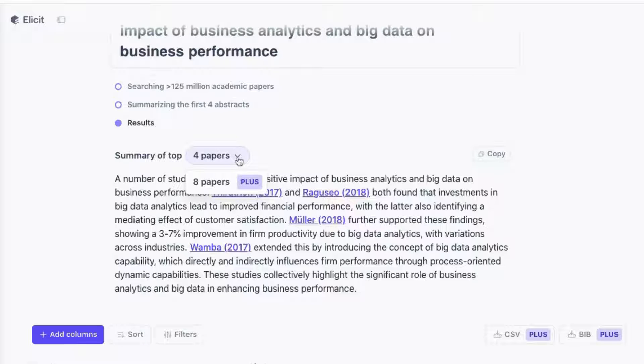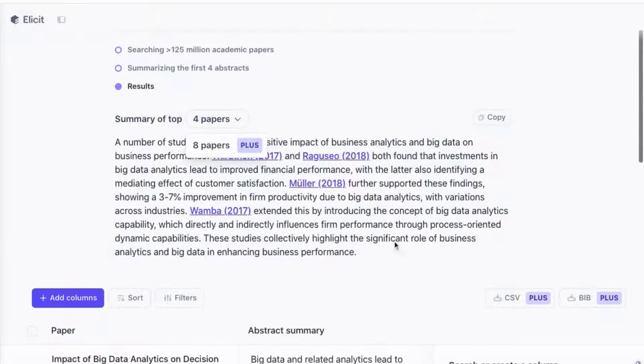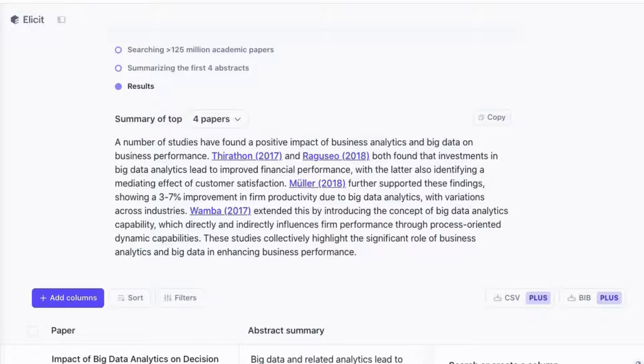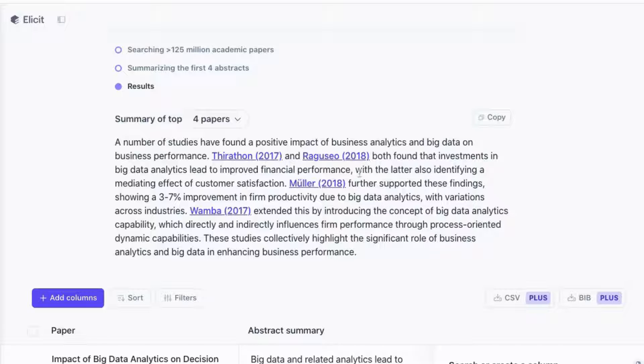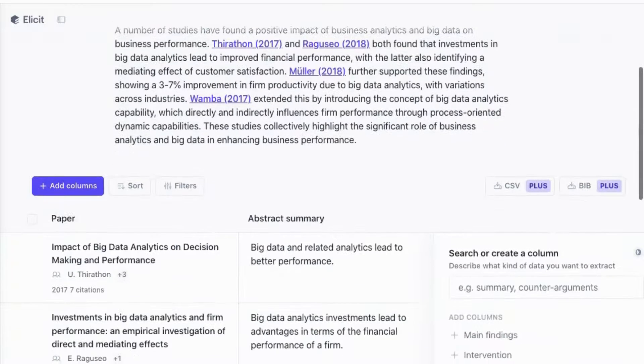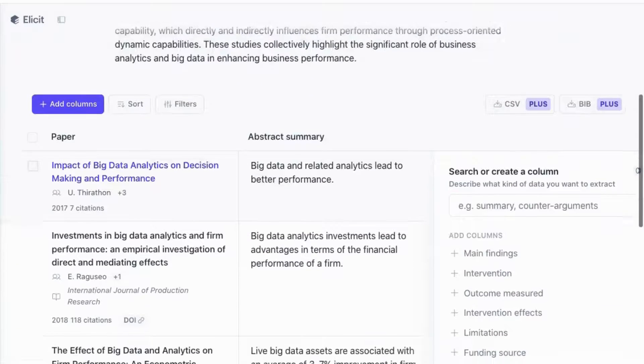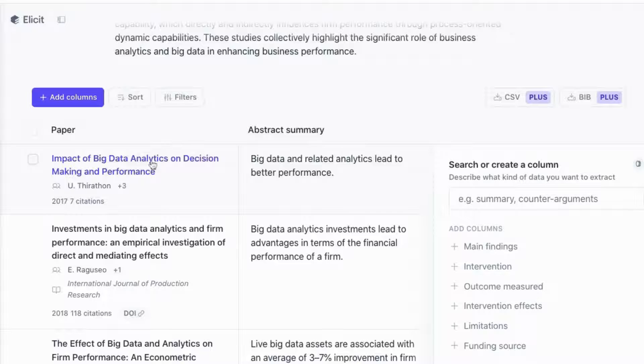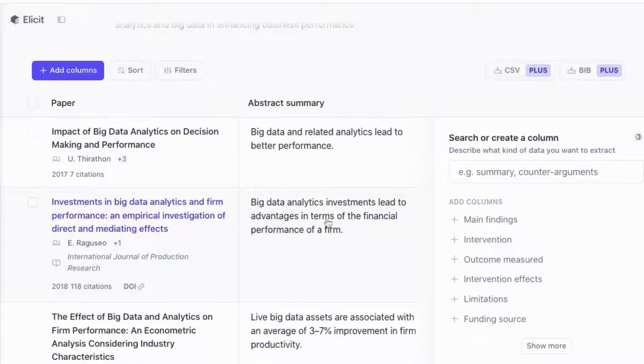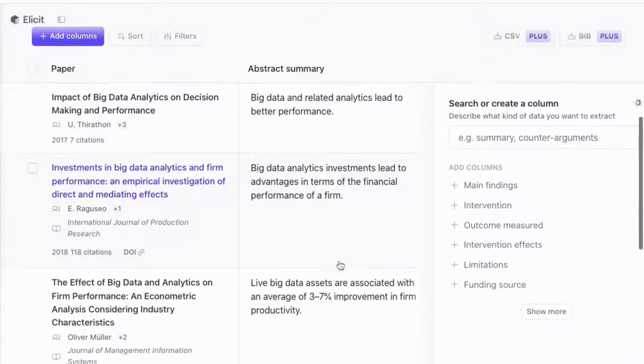You can see that it has extracted and it will decide on the most relevant papers depending on your research question. If I wanted the summary of more papers like eight papers, I have to go to the paid version. And you can see the summary is quite useful. Studies have found a positive impact of business analytics and big data on business performance. It gives me some specific citations of how investments in big data lead to improved financial performance and so on.